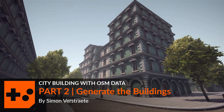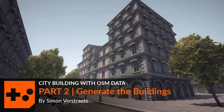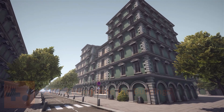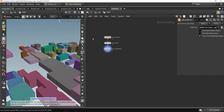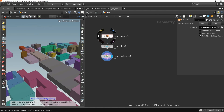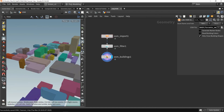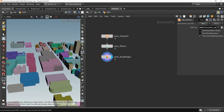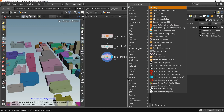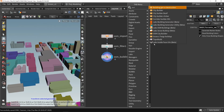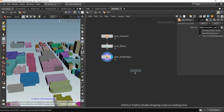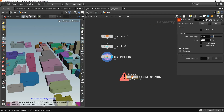In this video we're going to create the buildings from our OCM files. I have already imported my OCM and filtered out the building parts, which you can see here. I will be using the lab's building generator to generate out my buildings.